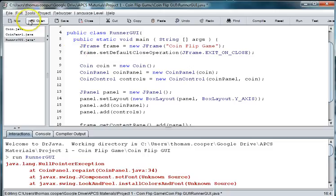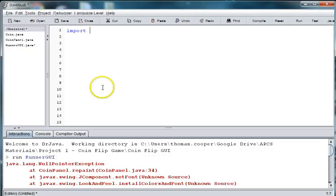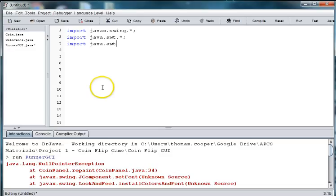And then we're going to create a new class. And again we're going to import a few packages so we'll say import javax.swing and import java.awt.asterisk and import java.awt.event.